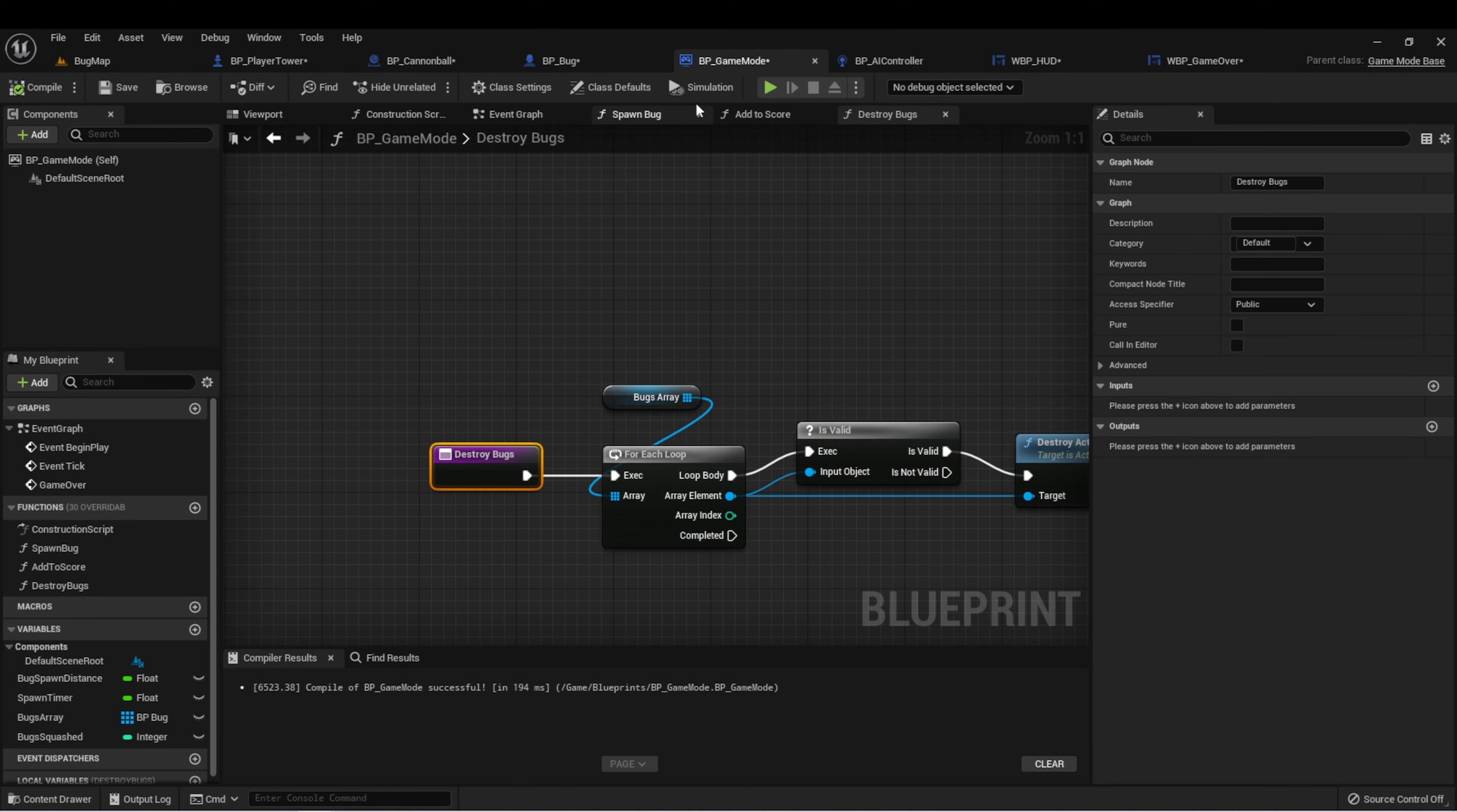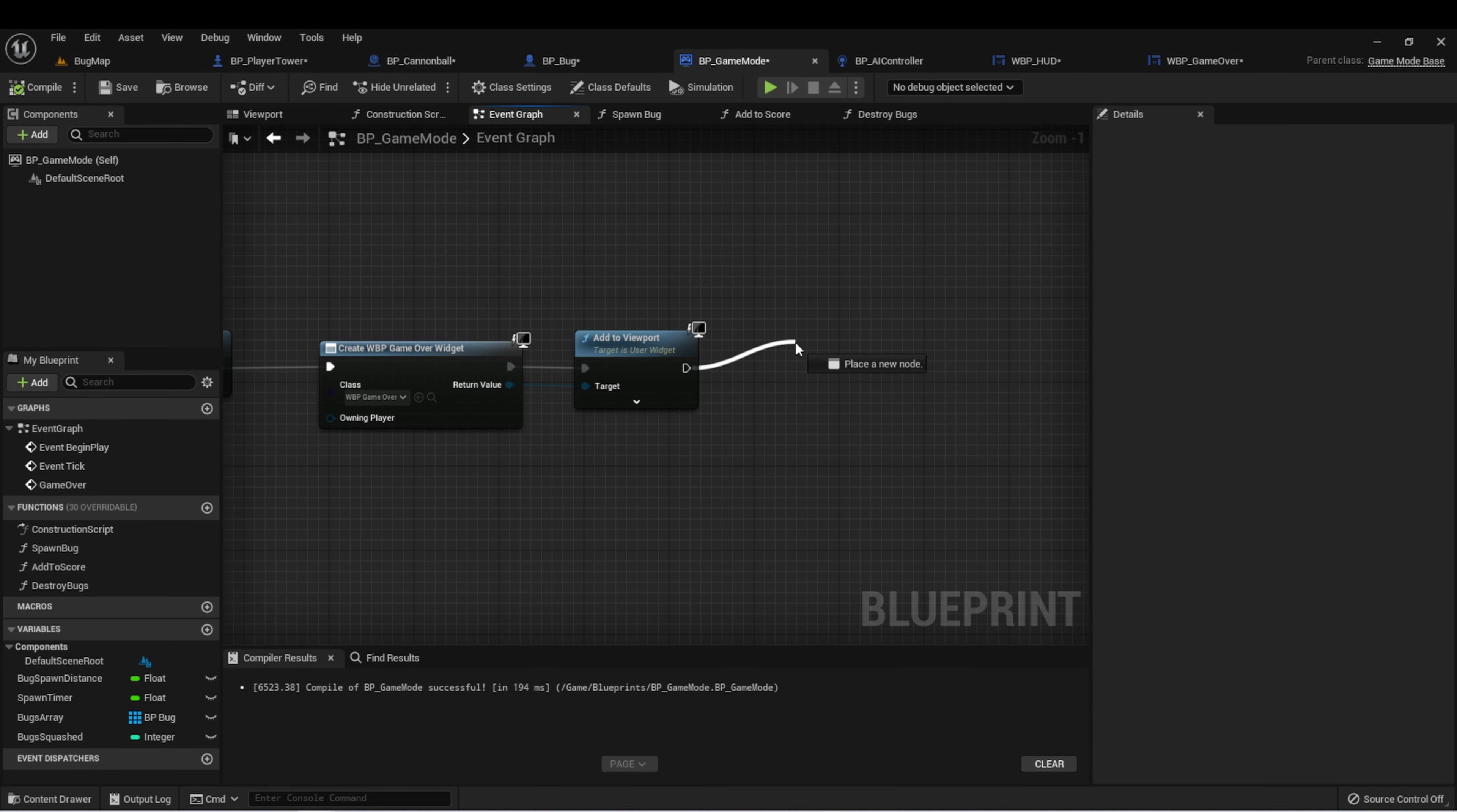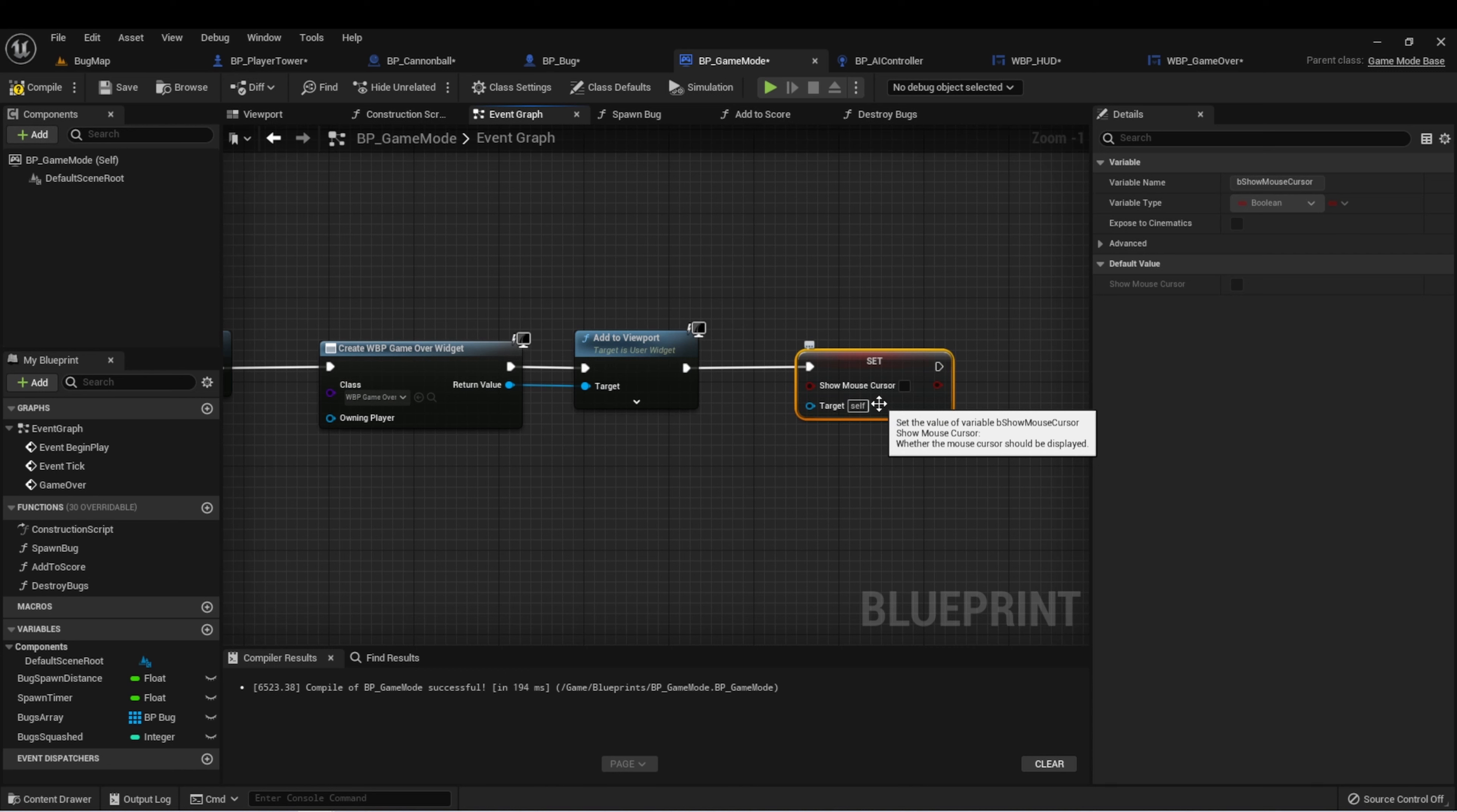So in our game mode, when we're doing all of this end game, let's add one more thing to the end here. We're going to type set show mouse cursor. In order to get this, you may actually have to deselect this context sensitive, put this in here. This is going to set a boolean on whether the player can see the mouse cursor or not.